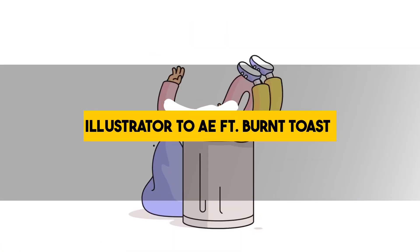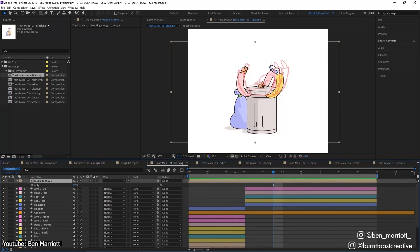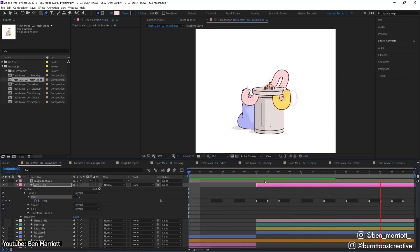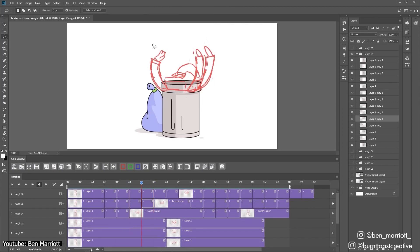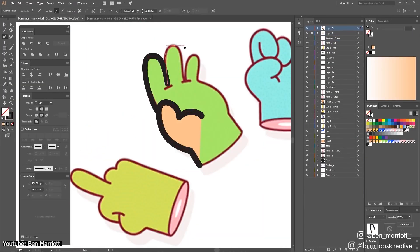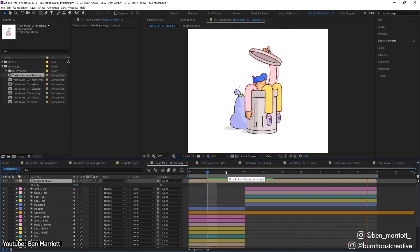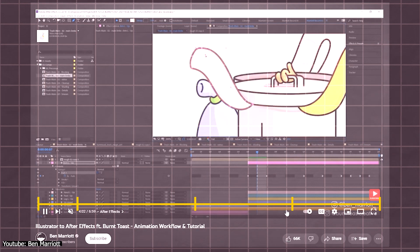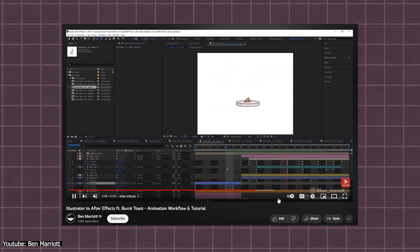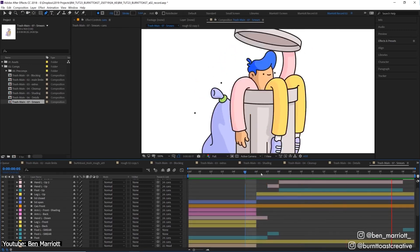Illustrator to After Effects Feat Burnt Toast Animation Workflow and Tutorial by Ben Marriott. In this fun and colorful video, Ben Marriott shows us how we can achieve lively animation using After Effects, Photoshop, and Illustrator. If you are subscribed to Adobe's Creative Cloud and want to make a cute, lively animation, this tutorial can guide you through the entire process and serve as an inspiration of what you can do using the different apps in conjunction. The video is short and very well made, with a great audio mix, timestamps, and footage showing all steps clearly — really worth watching.